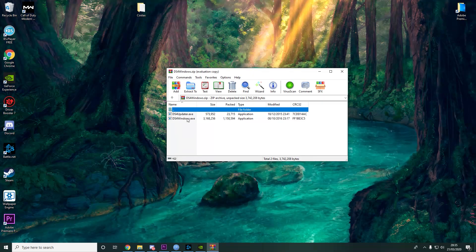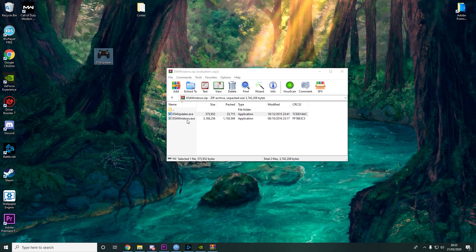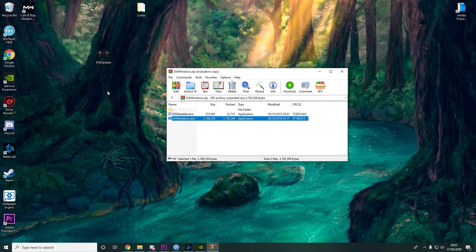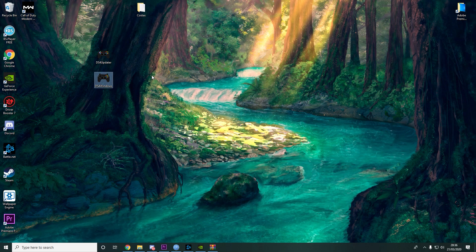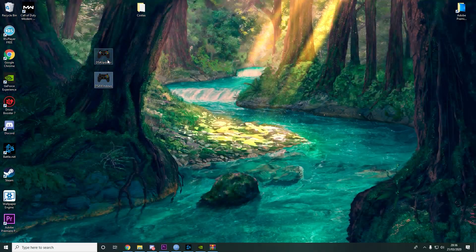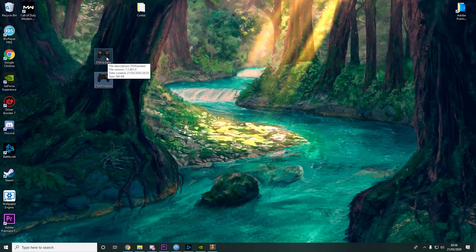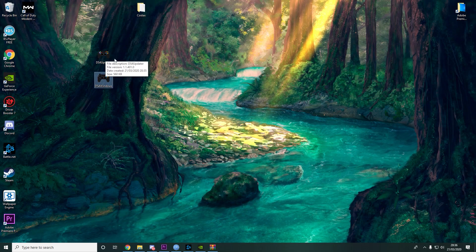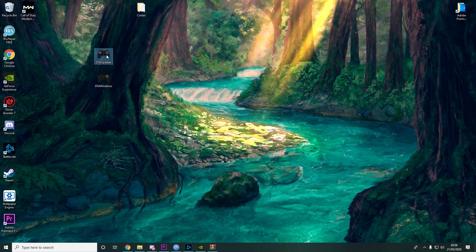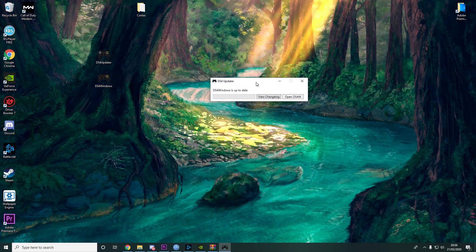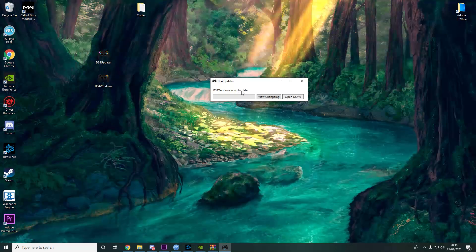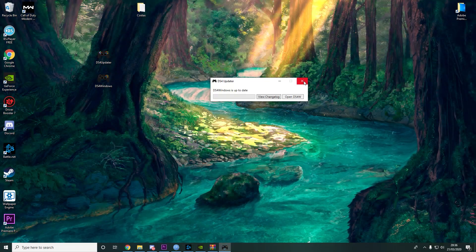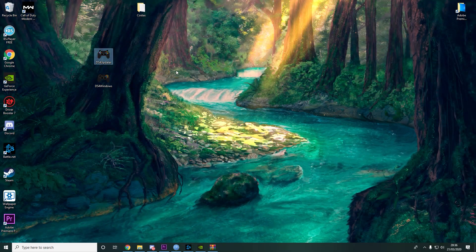And then you have two things: DS4Updater and DS4Windows. First of all, I will start DS4Updater, and you can see here that DS4Windows is up to date. So we don't need this.